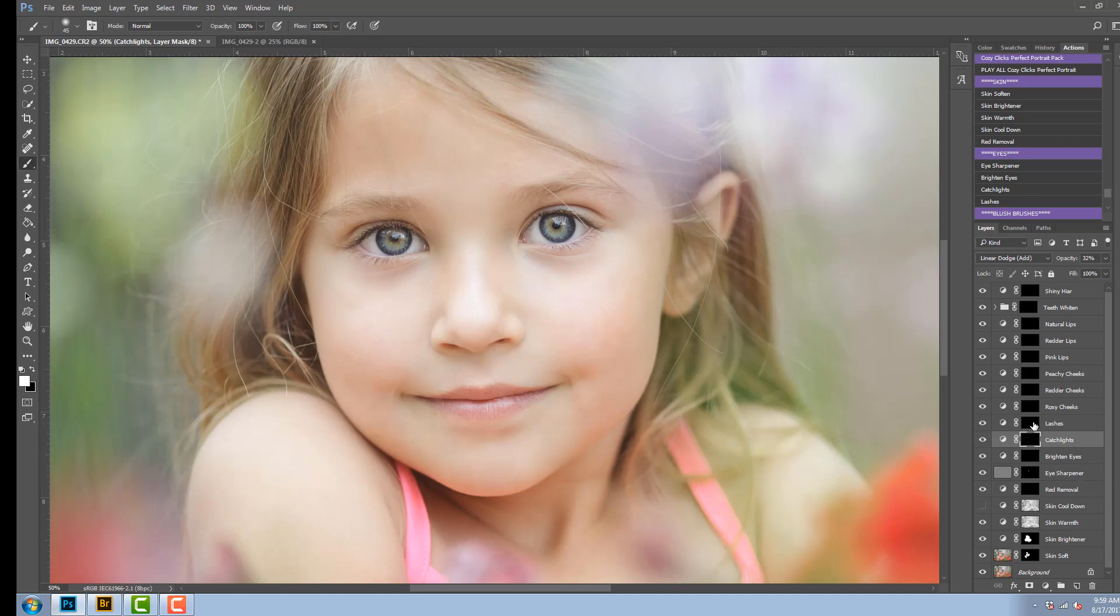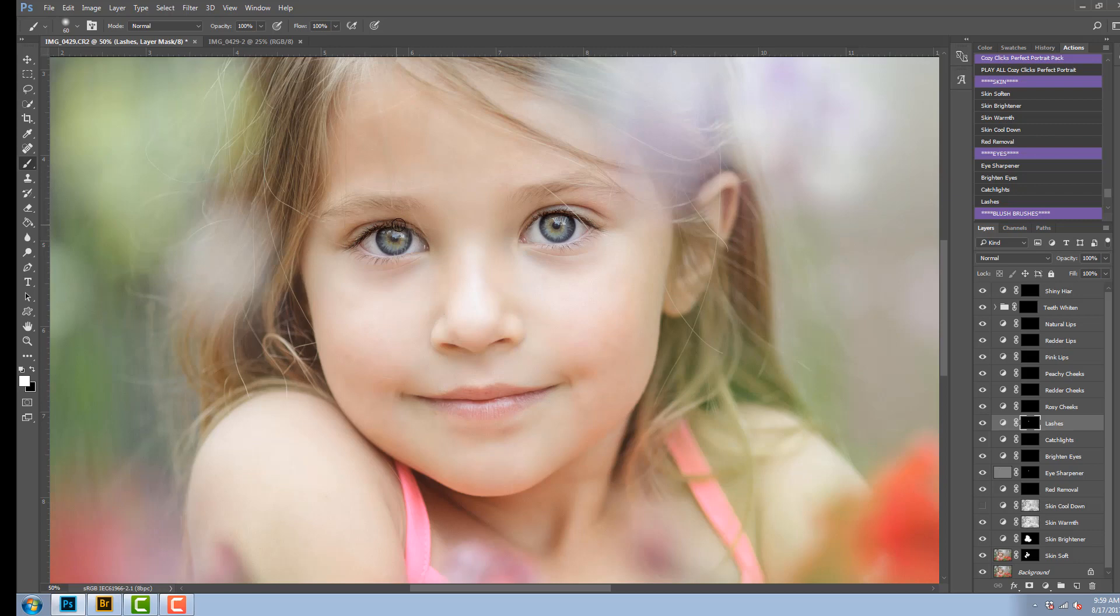Lashes is the next one. This is going to create more contrast within the eyes and the lashes, so I'm just going to paint on to make them a little darker.